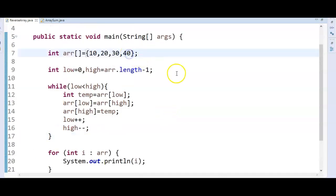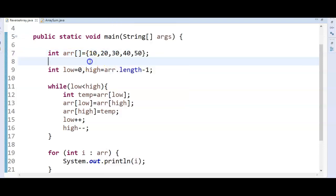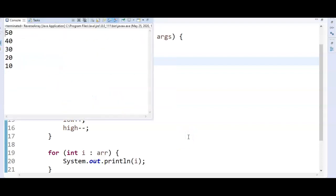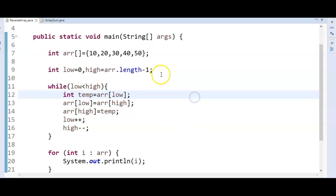Now let us add one more element and see whether we are getting the proper reverse order or not. We have 10, 20, 30, 40, 50 as input. The output should be 50, 40, 30, 20, 10. Let us run the program — we got the proper order.